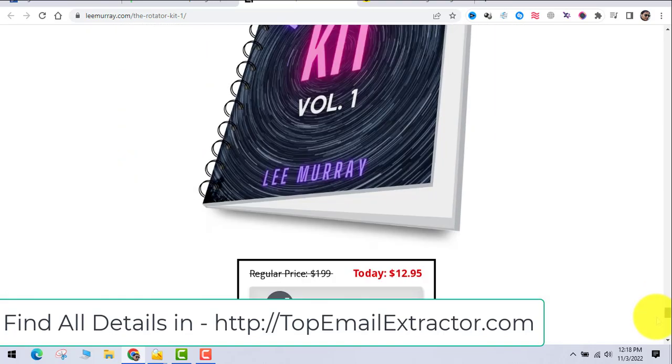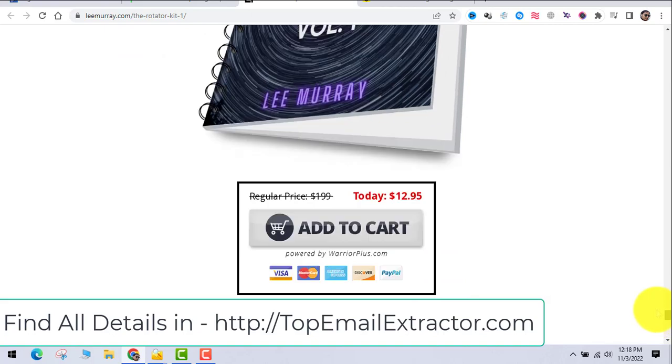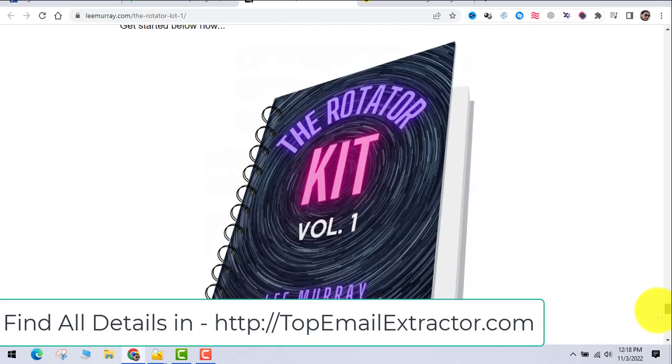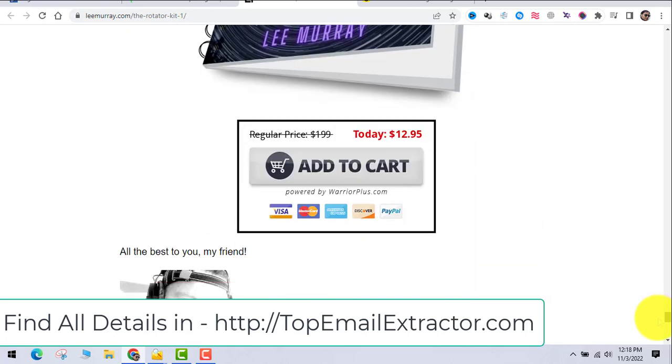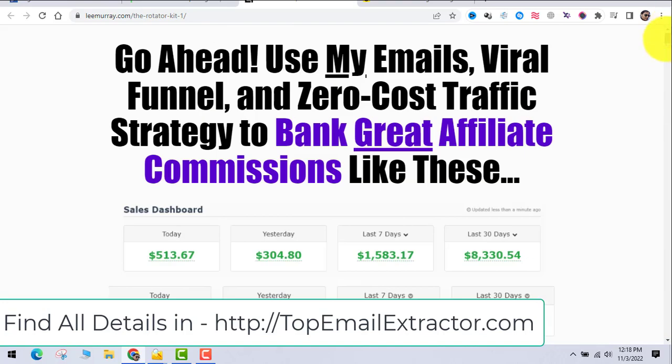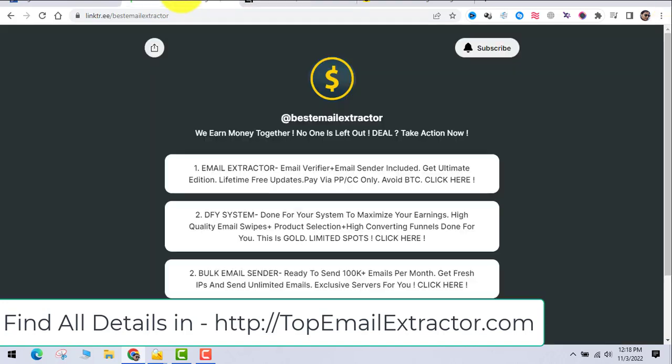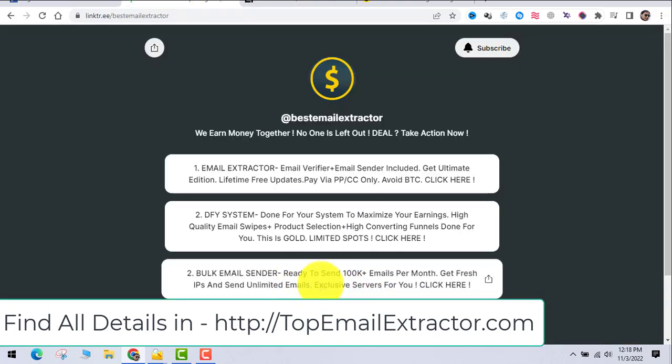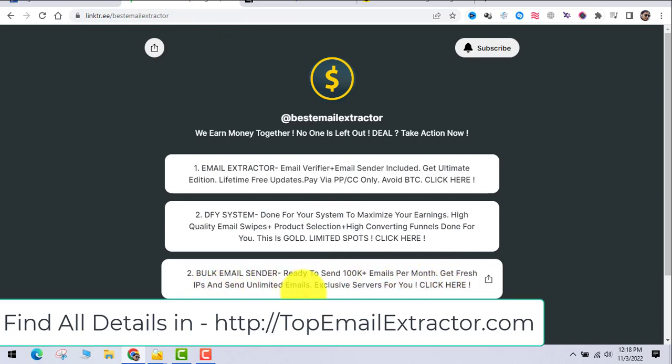Just go and get this done-for-you system if you want to start somewhere. It's also cheap, and later on there are some small upgrades which will be very useful for you to make money. Next thing is the bulk email sender.